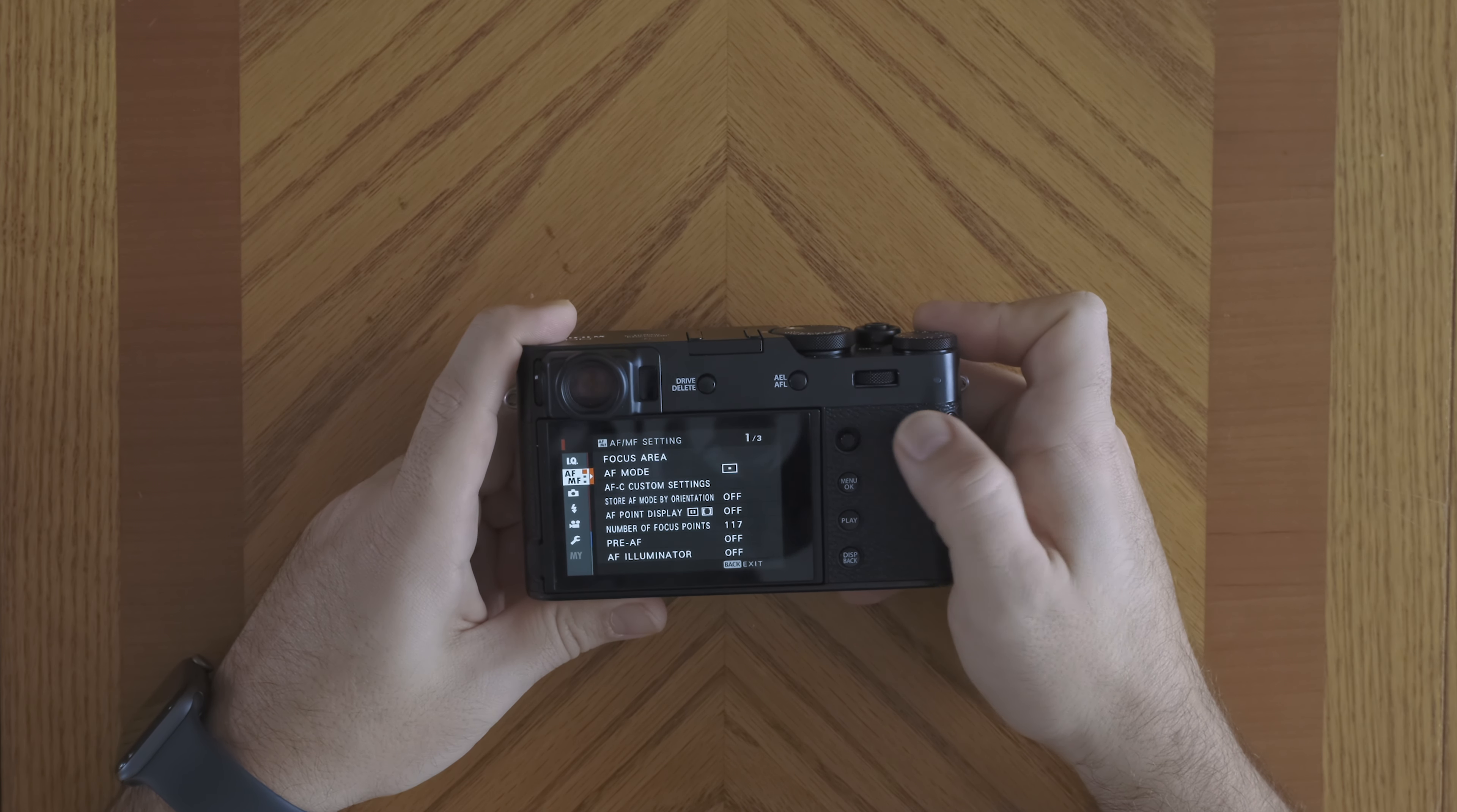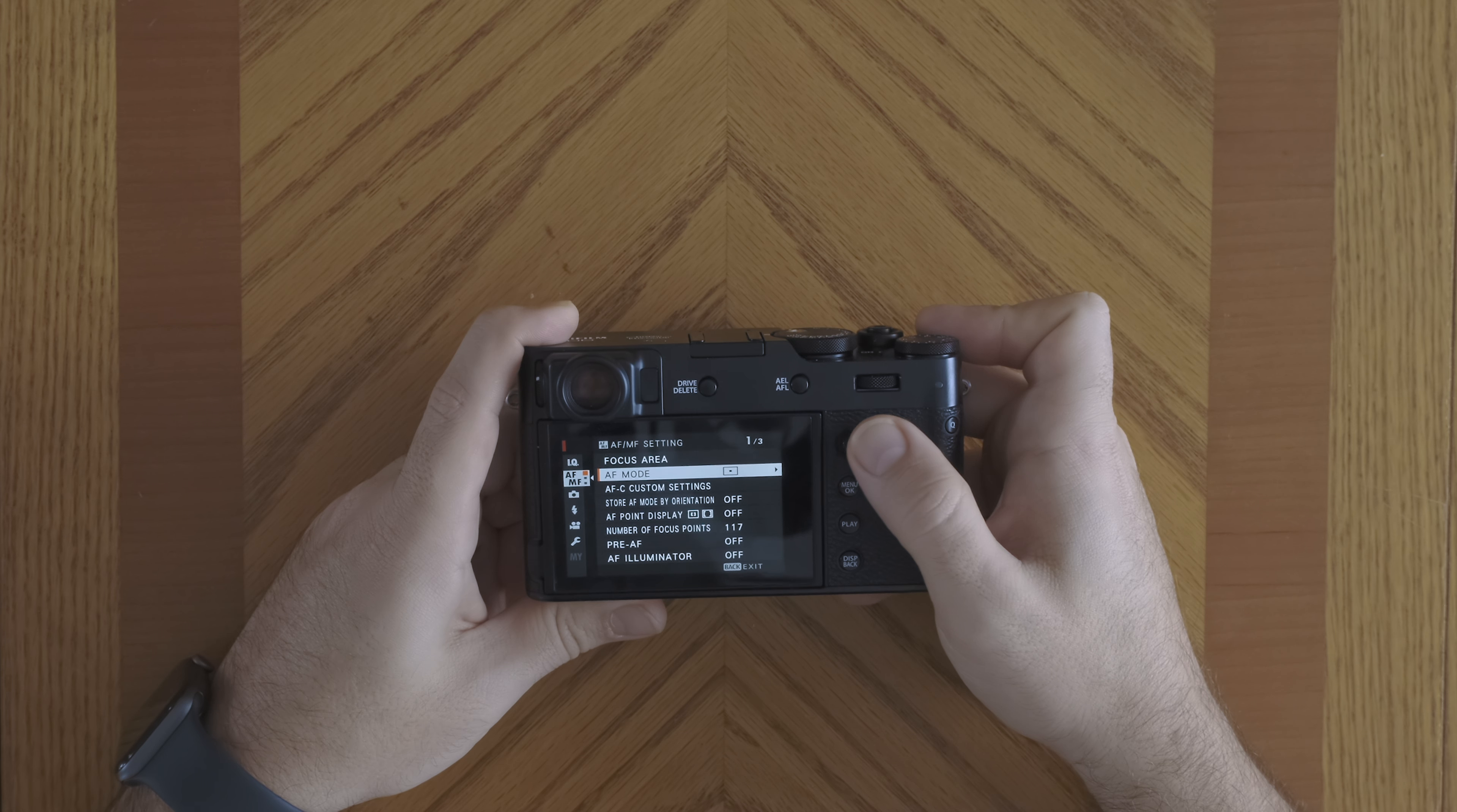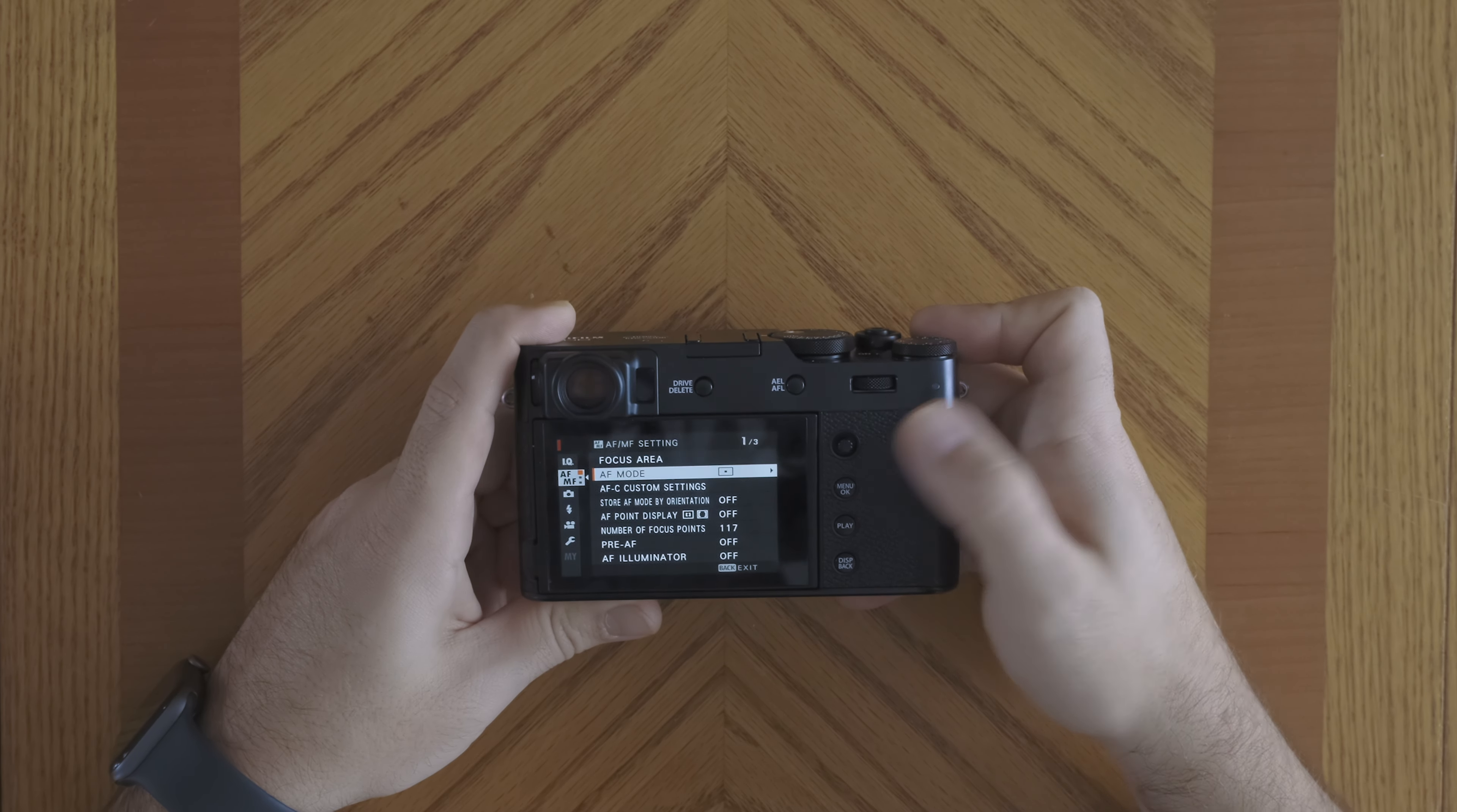And then once I bring it to the right, then I can go and choose the different features. If I want to select a feature, then I just press onto the joystick to confirm, or I can also use the menu OK button.